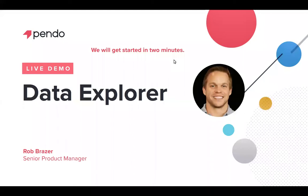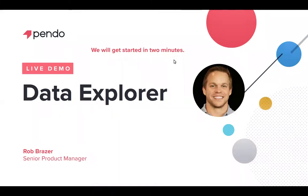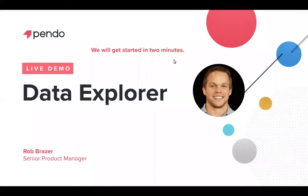All right, good afternoon everyone. Welcome to the Data Explorer live demo. My name is Rob Brazier. I'm from our product management team and I'm located in our headquarters in Raleigh, North Carolina. So just a couple of housekeeping things to get us started. Following this webinar we will be sending out the recording so you all will have that available to you, and throughout this webinar I encourage you to ask any questions via Q&A. At the end as time permits we will try to get through as many questions as we can.